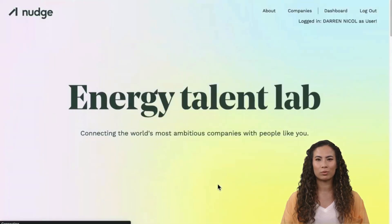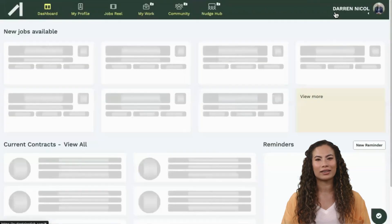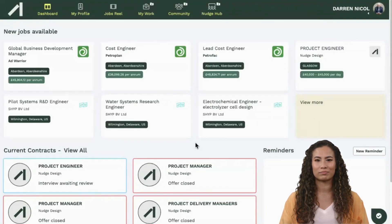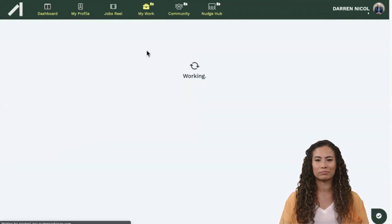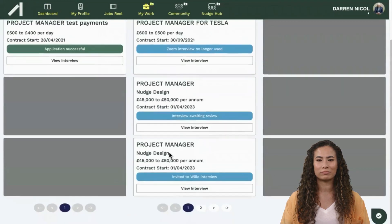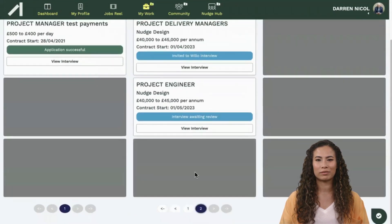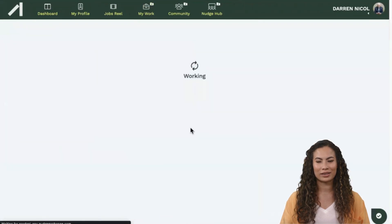You will be taken back to the home page. You can navigate to the interview page, where you can see your interview. The company will now review and feedback on next steps.